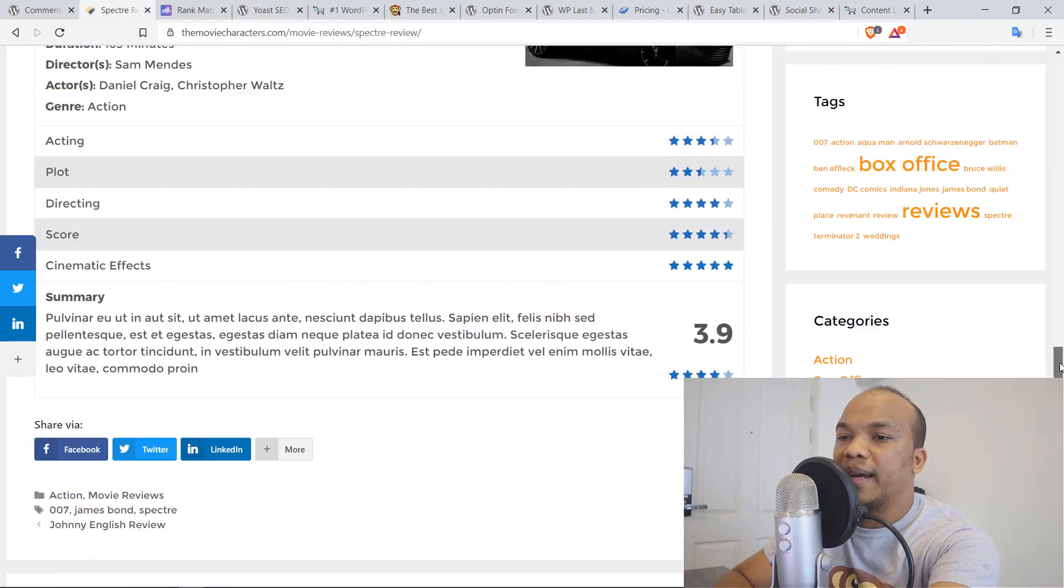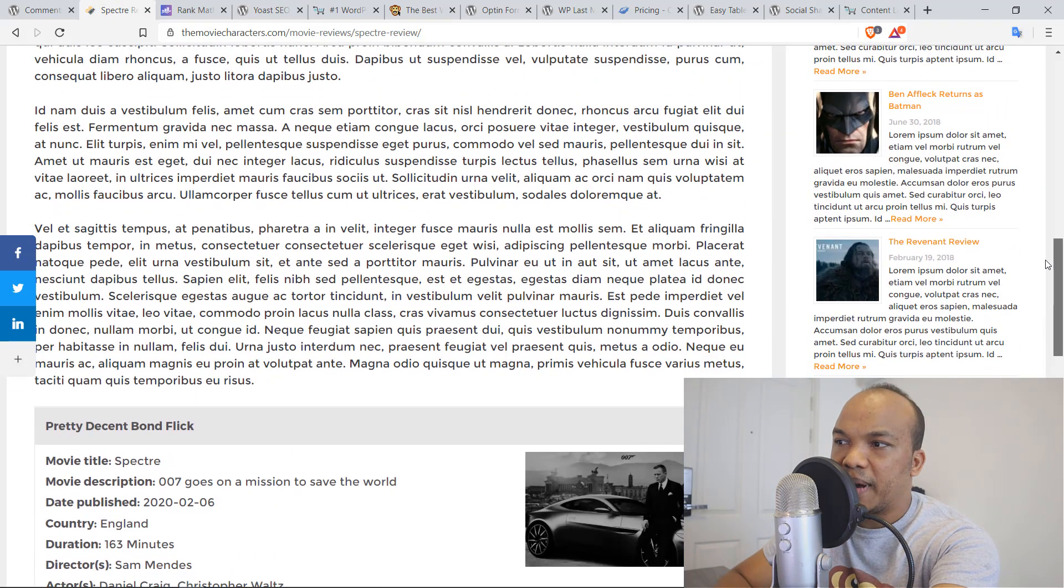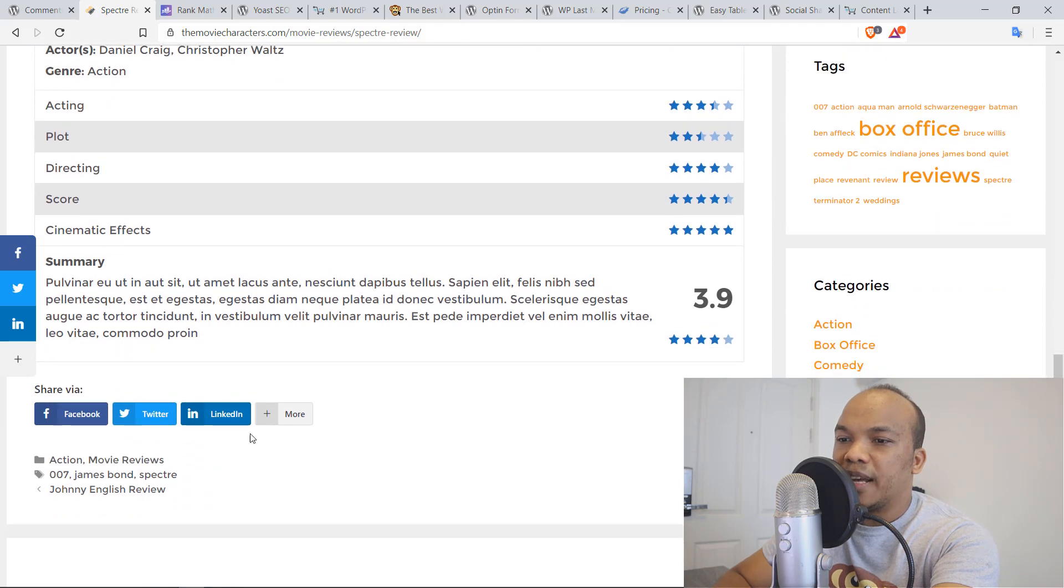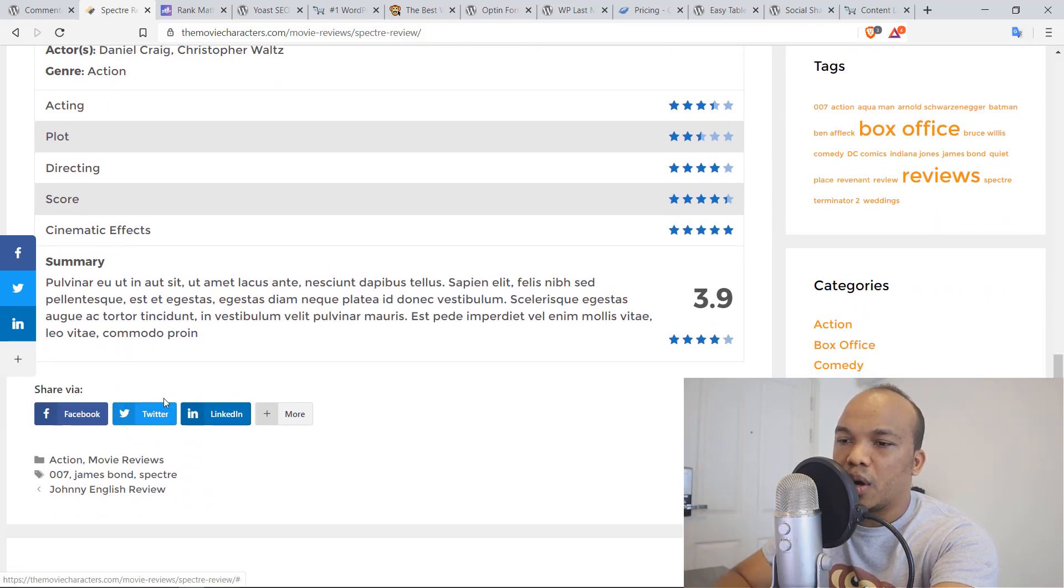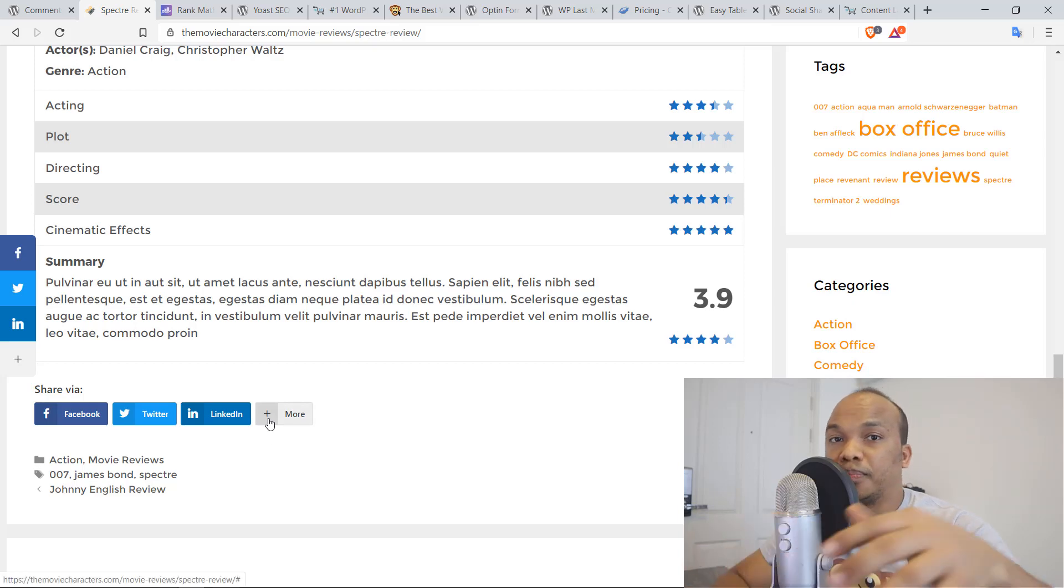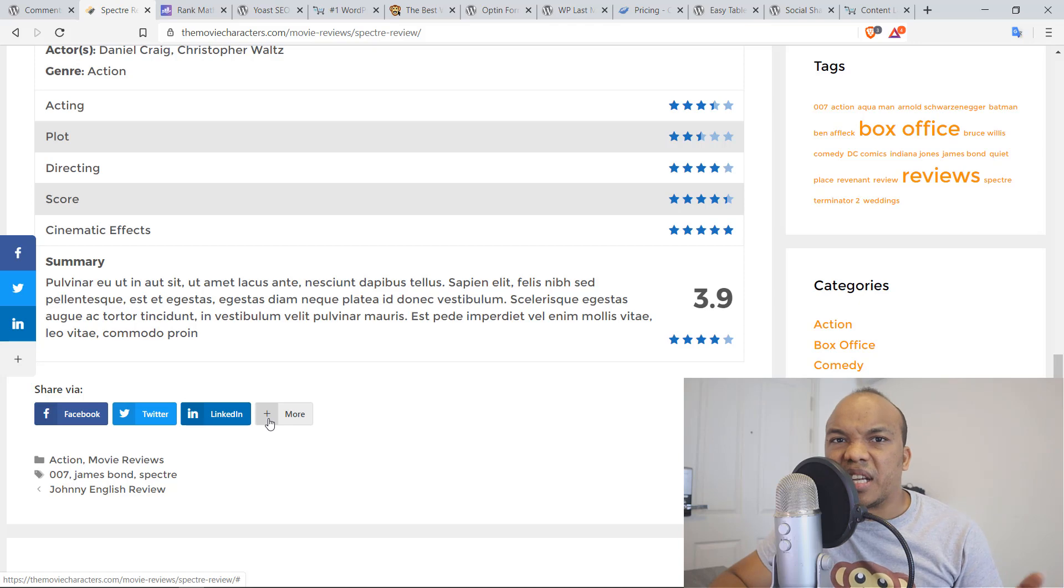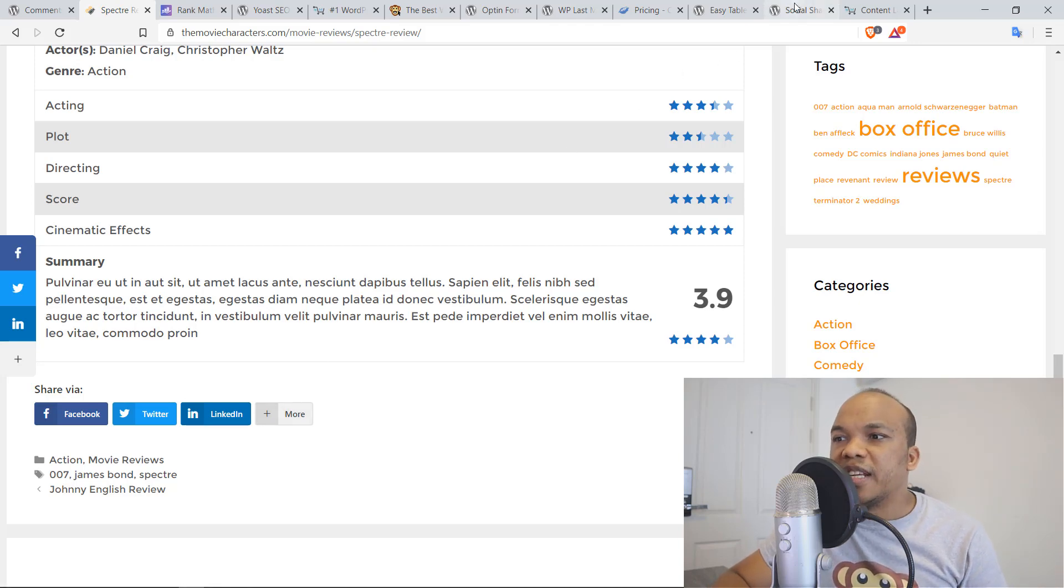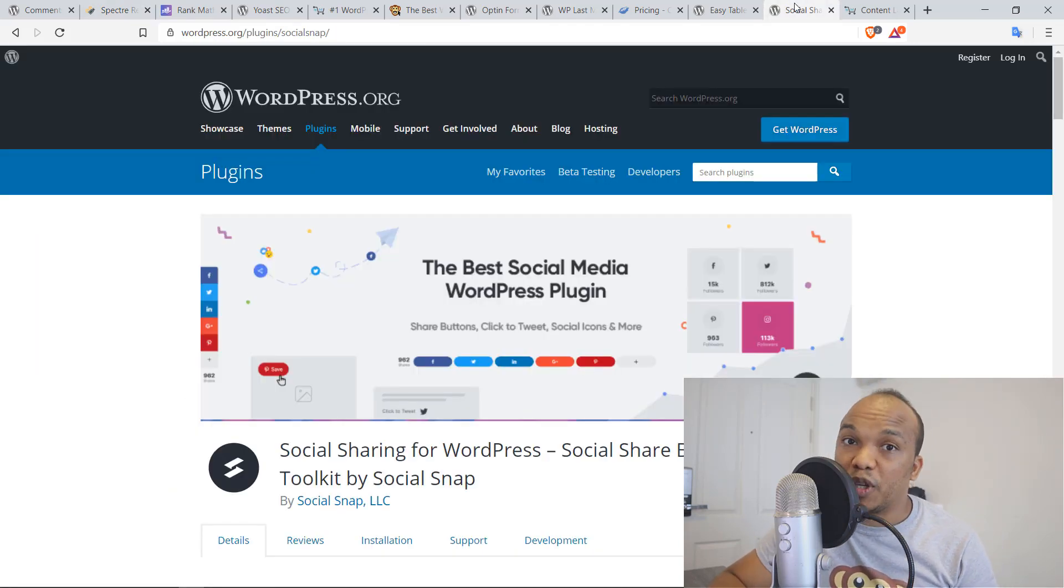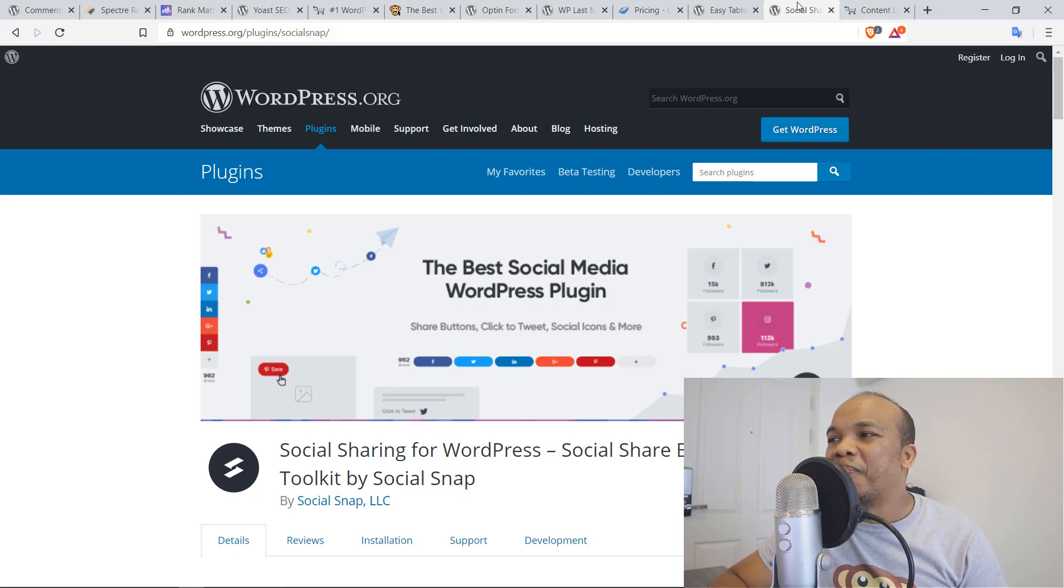You can see the floating bar right now on the left, for example, it's right there. Plus, you can also see down in here, users can share this article on Facebook, on Twitter, on LinkedIn, and they can even add their own additional systems, maybe like Pinterest and so on and so forth. So definitely give social sharing for WordPress by Social Snap a try. I think you will like this plugin as well.